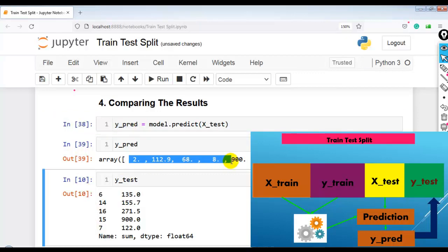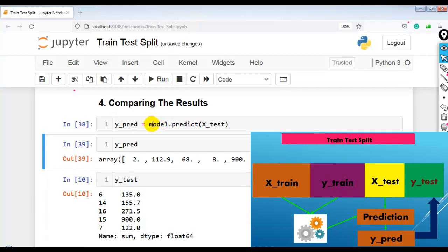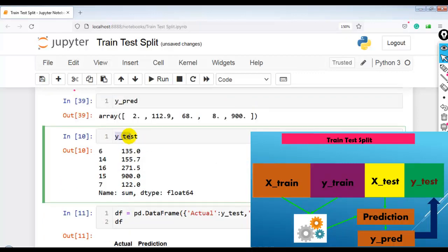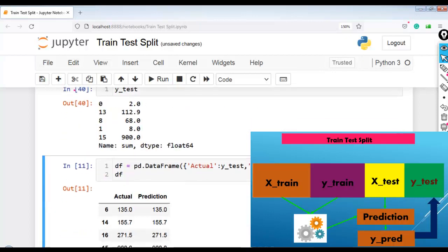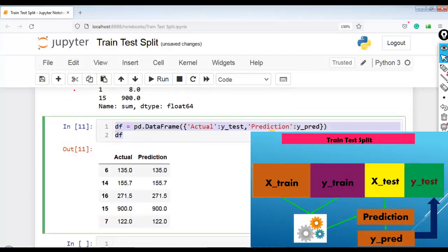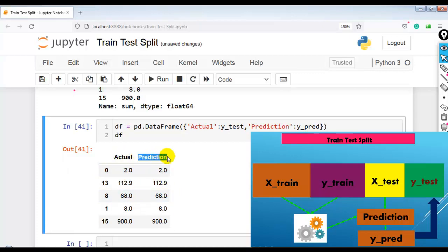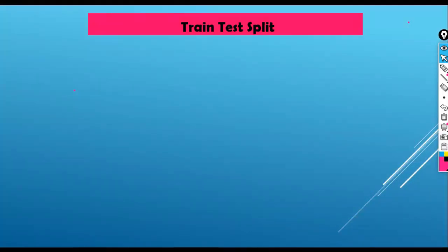As you can see, here are the predicted results by our linear regression model. Y_test contains our actual results, and I have created a DataFrame to compare actual results with predicted results. As you can see, here are our actual results and predicted results by our model. This way we can use train_test_split to evaluate the performance of our machine learning algorithms.